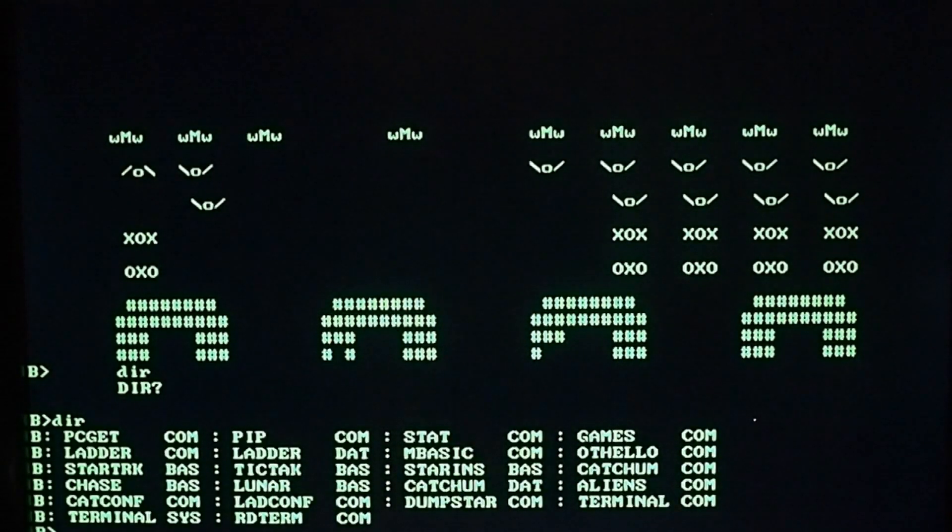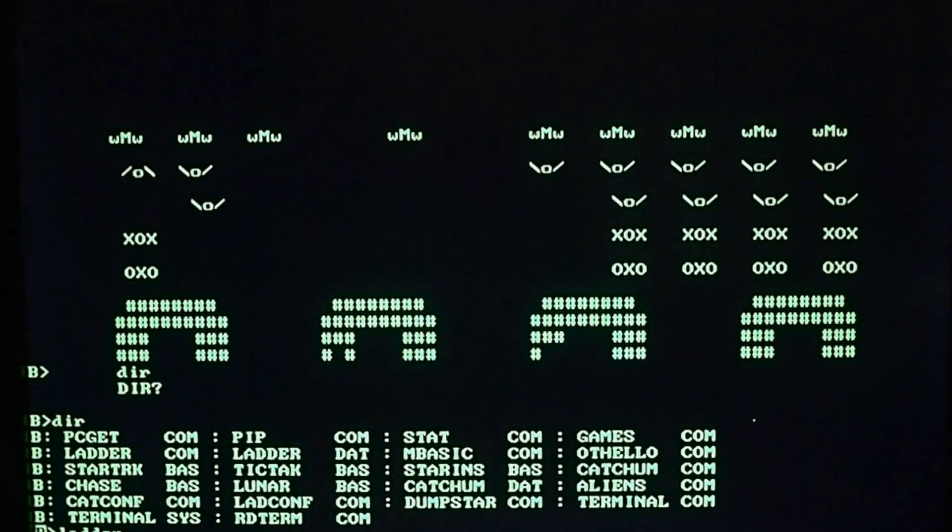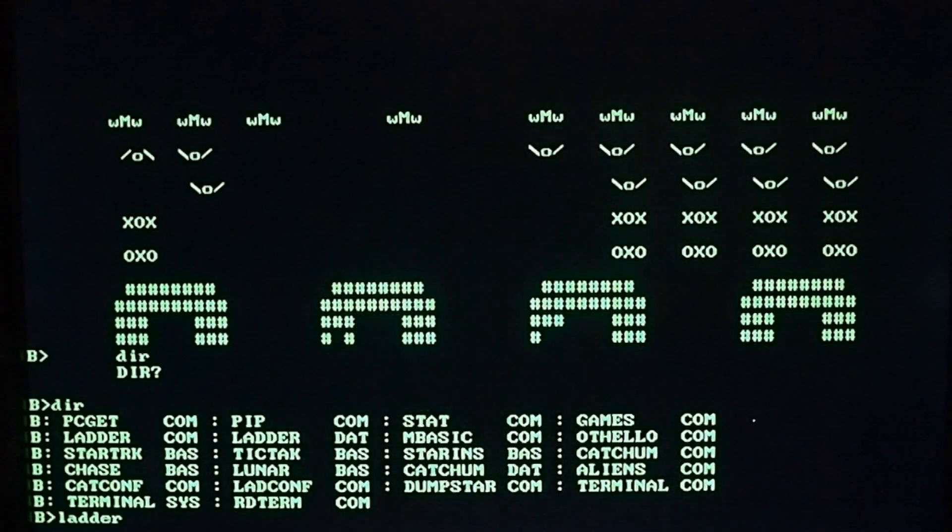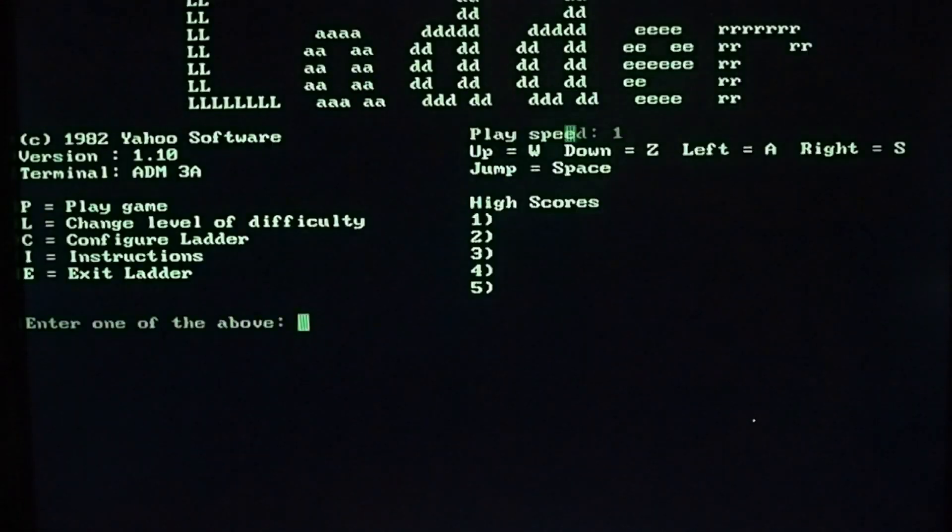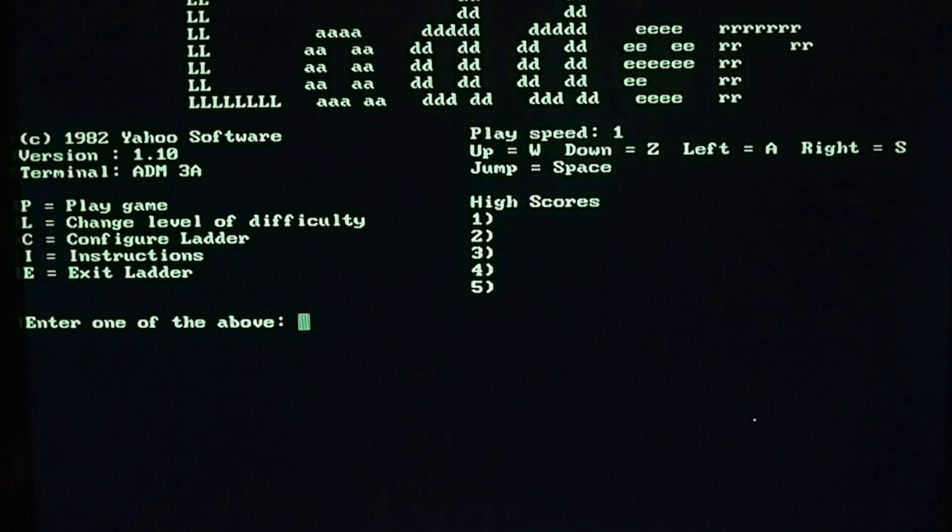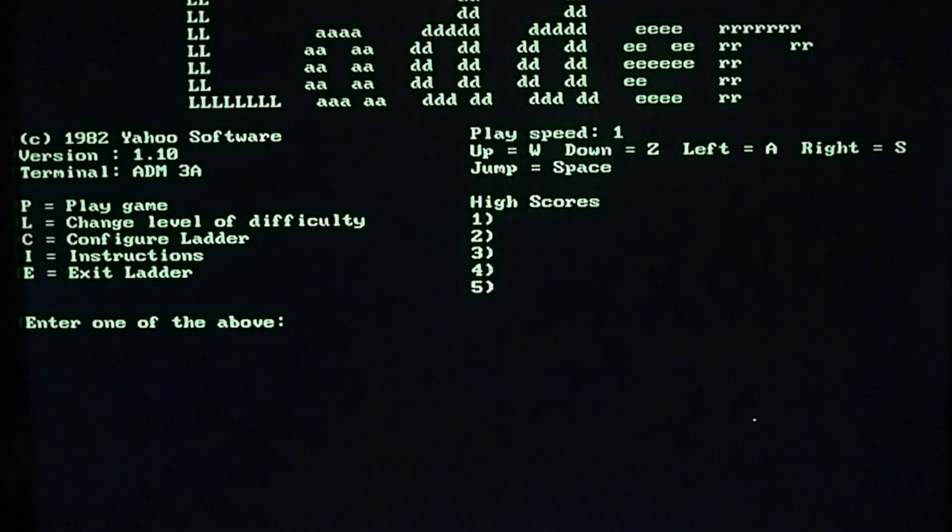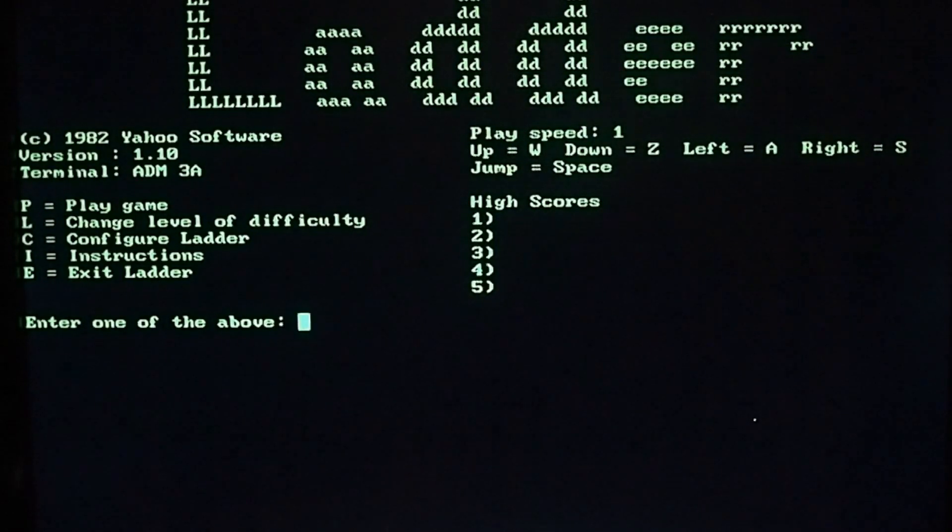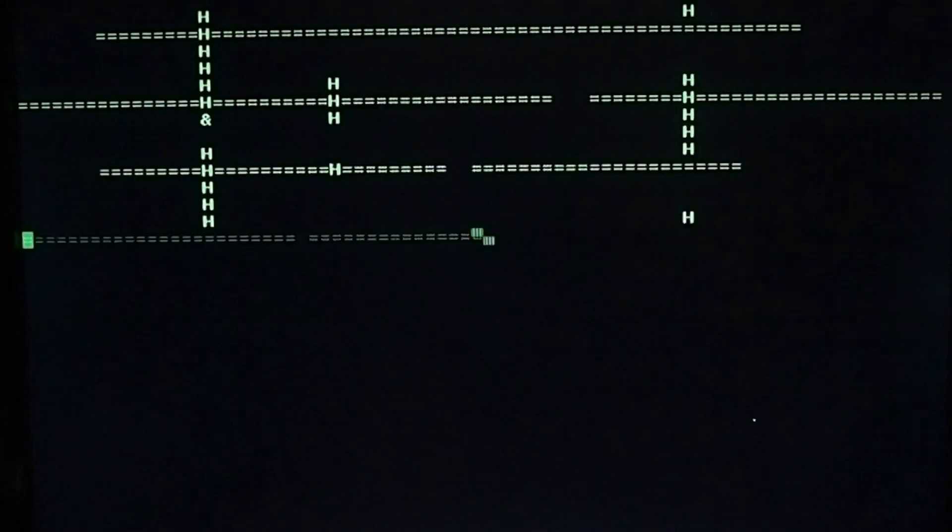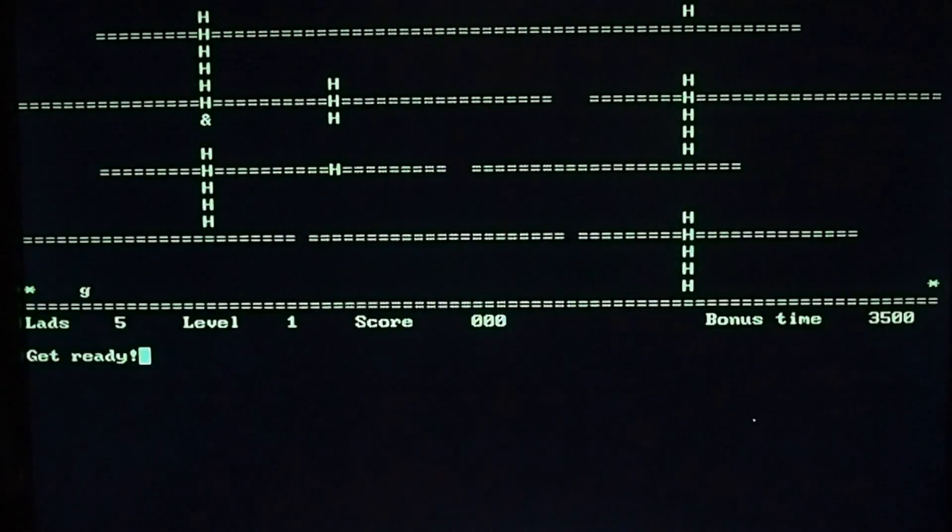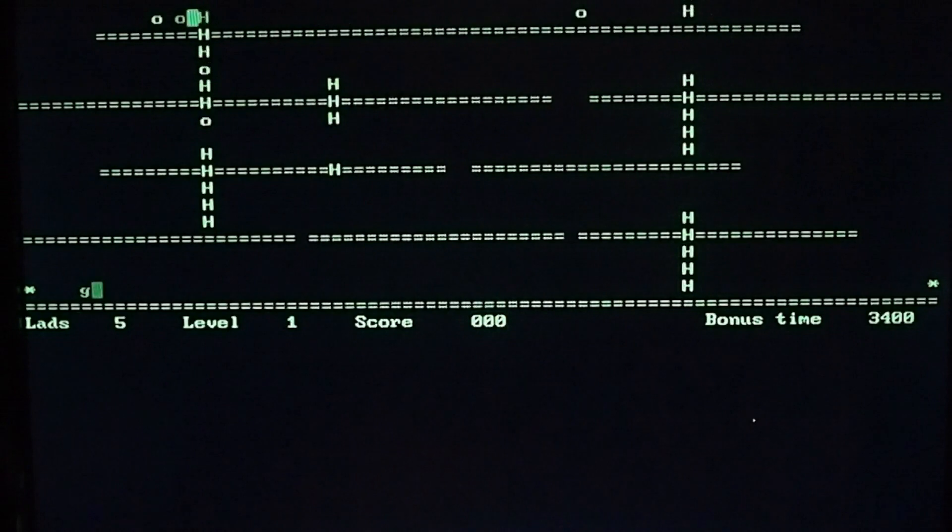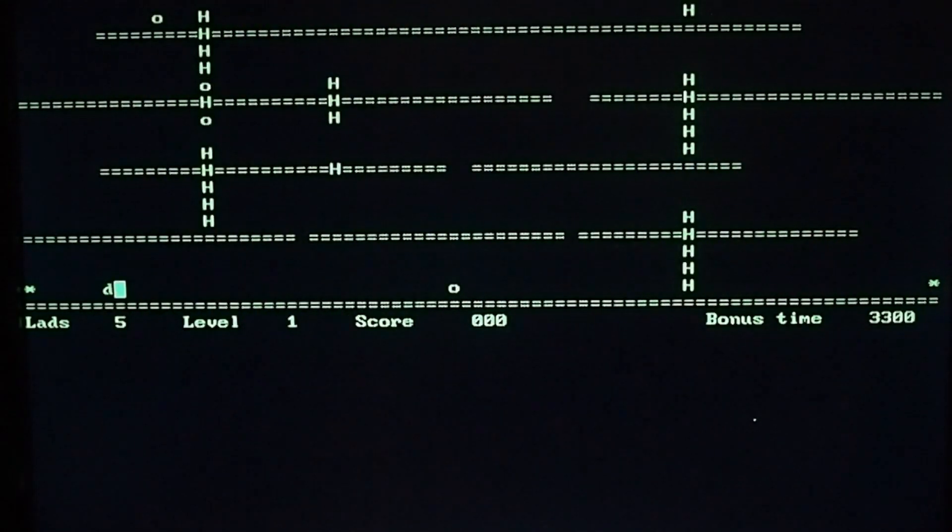One more quick game as you've been so good today. W, Z, A, and S—kind of weird keys. This is me. It's quite quick.